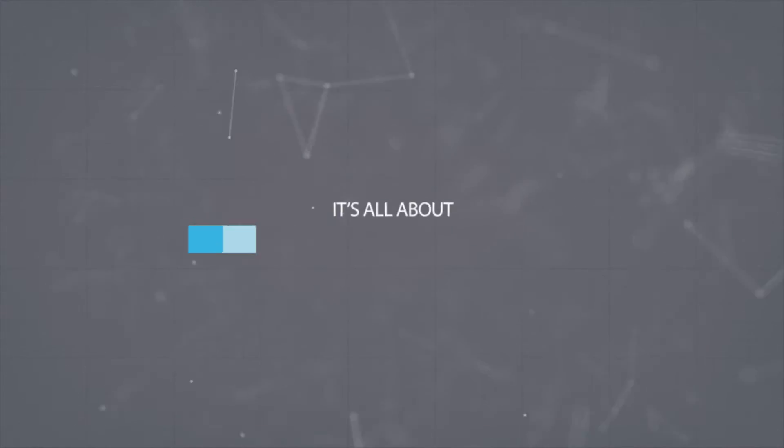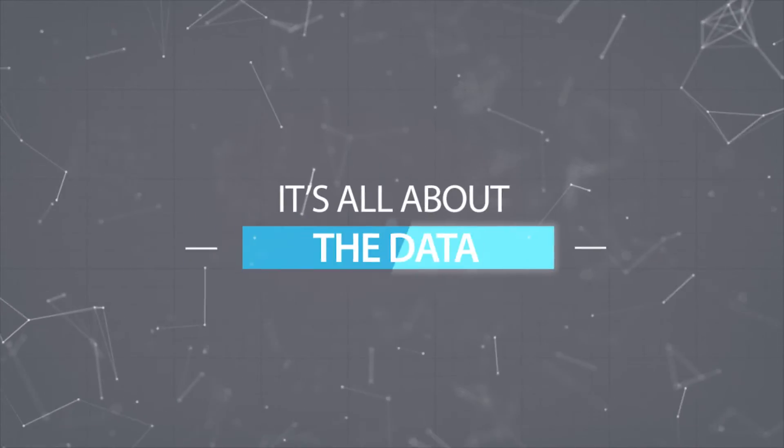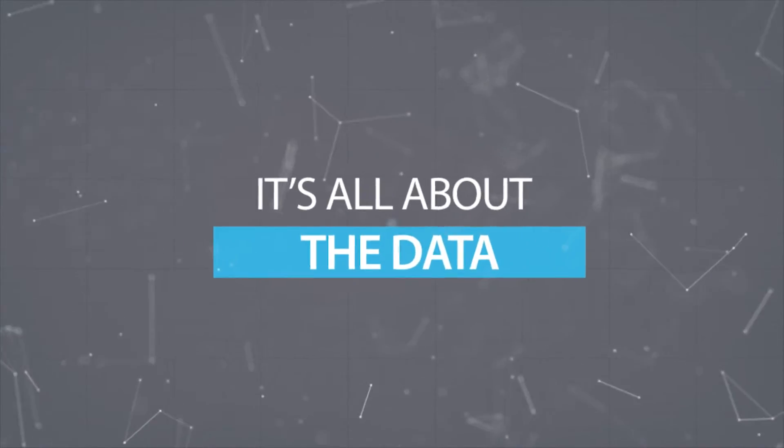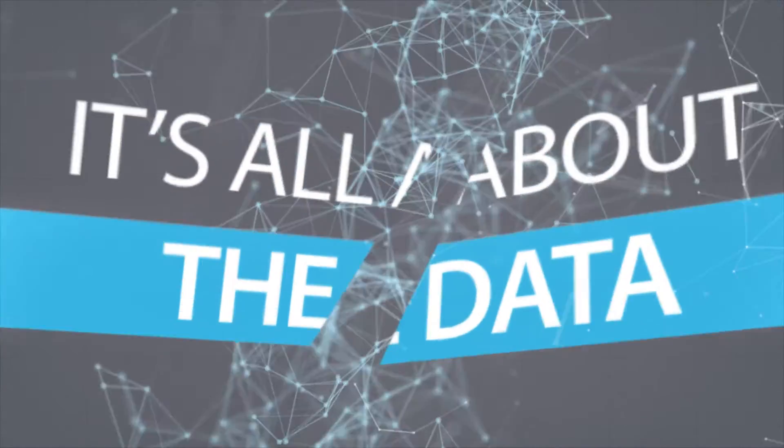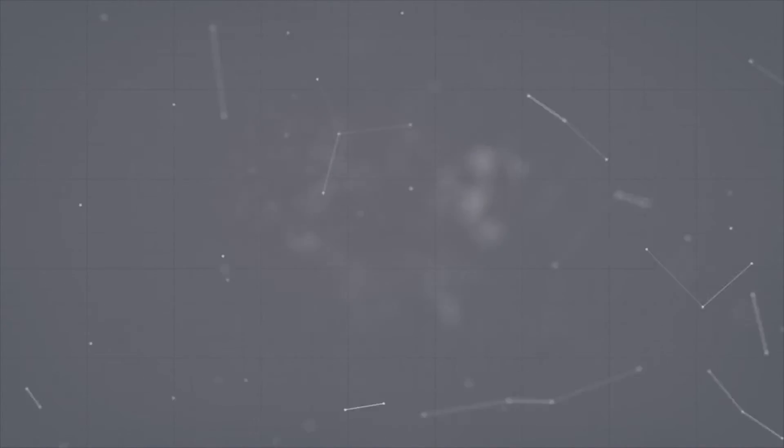In the telco environment, it's all about the data. Petabytes of data that flow through mobile networks each and every day.